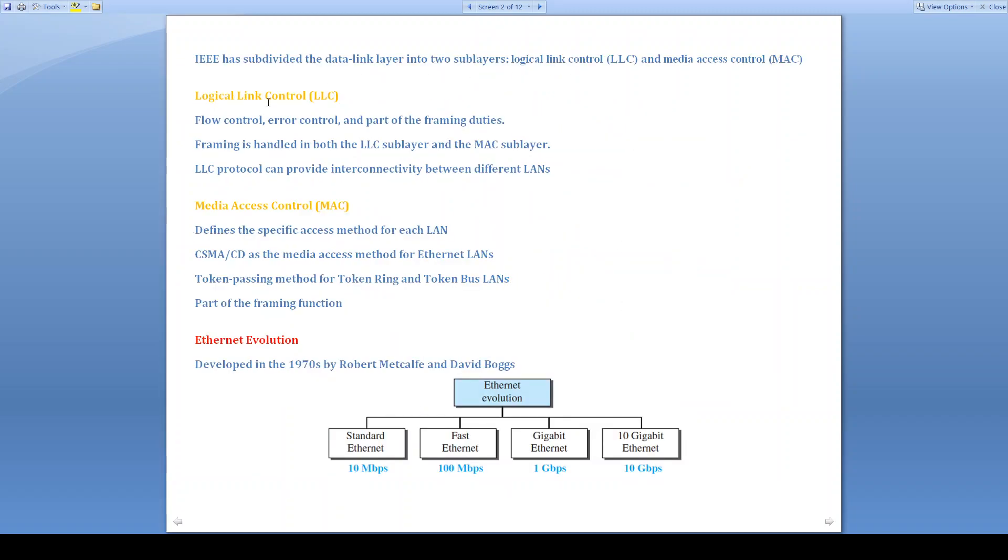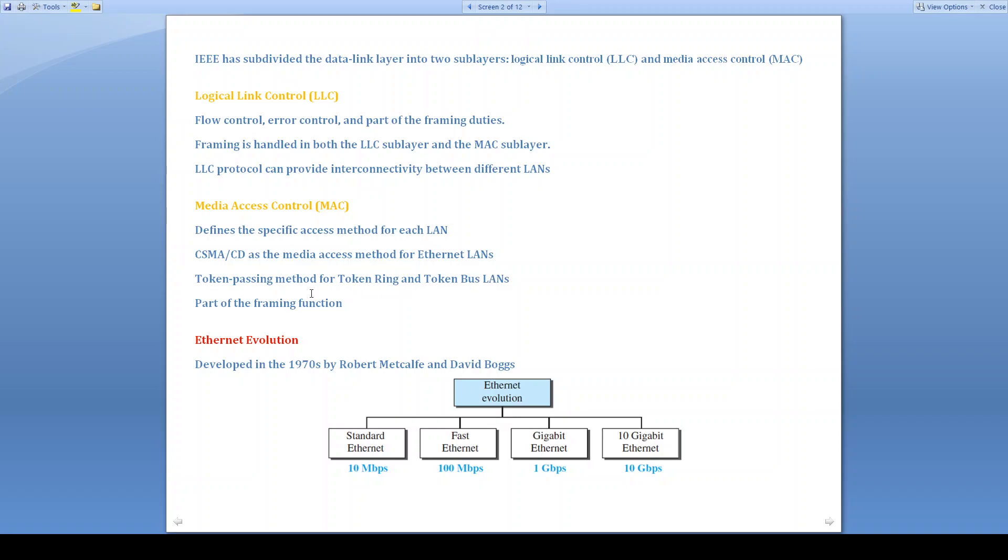The function of logical link control is flow control, error control, and part of the framing duties. Framing will be handled by both LLC and MAC. As it is link control, it can provide interconnectivity between different LANs. Responsibility of the media access control is it will define the specific access method for each LAN. CSMA/CD is the method that is used as the media access method for Ethernet. For token bus LANs, we may use token passing method. MAC also will have the responsibility in framing function.